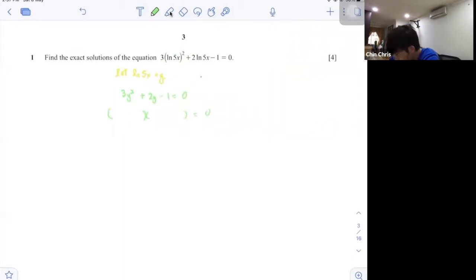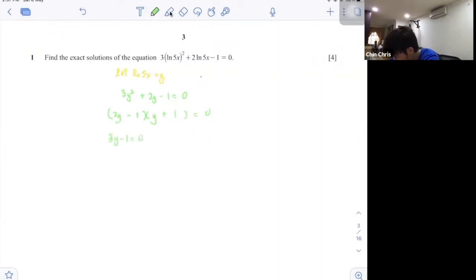Factorize it: 3y and y, 1 and 1. So 3y minus 1 equals to 0, 3y equals to 1, y equals to 1 over 3.